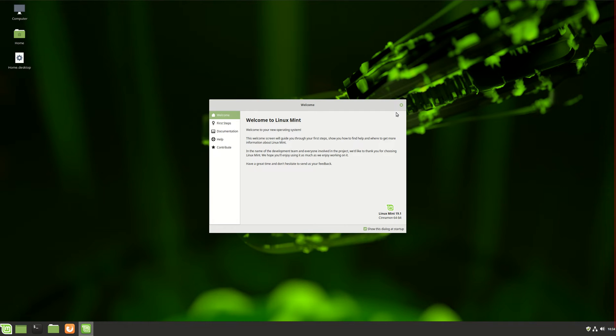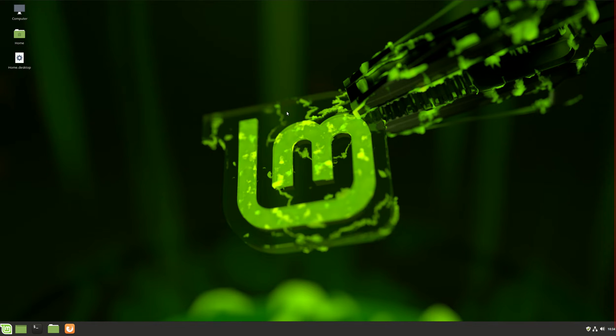G'day YouTube. This video will show you guys how to install the LXDE desktop environment in Linux Mint 19.1.